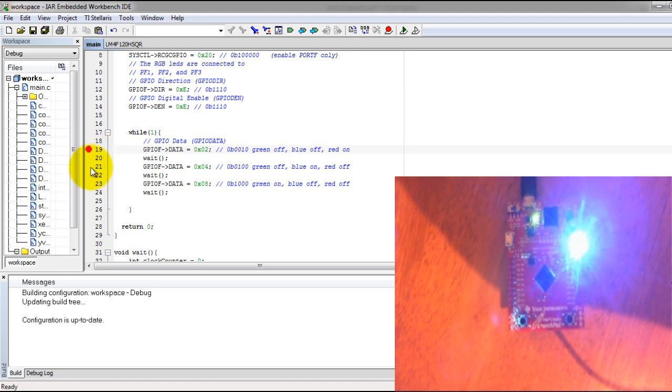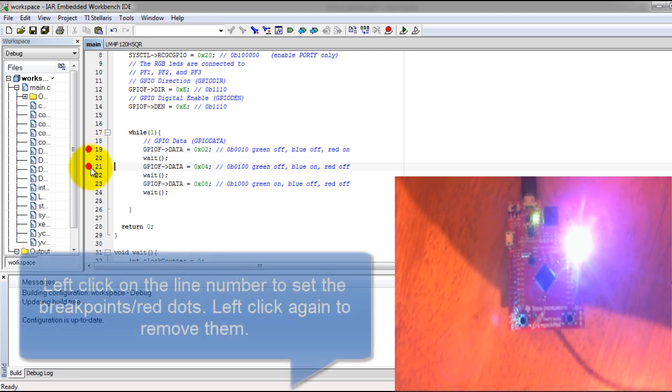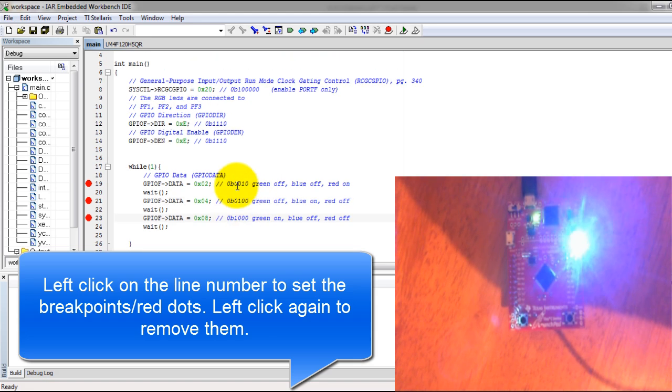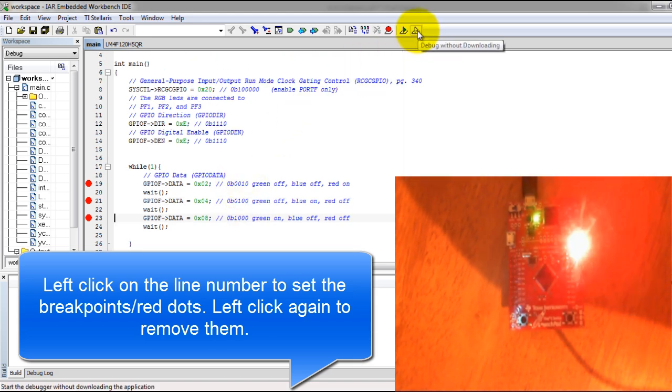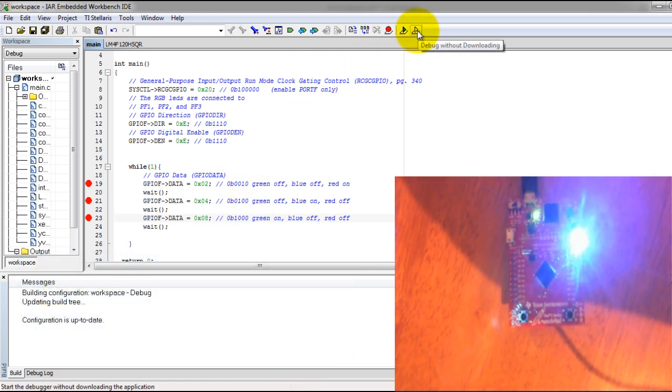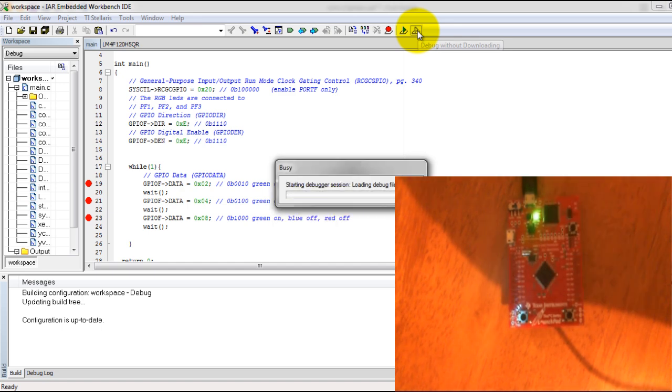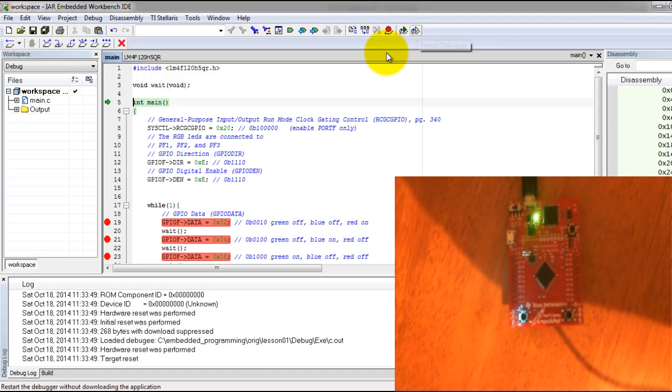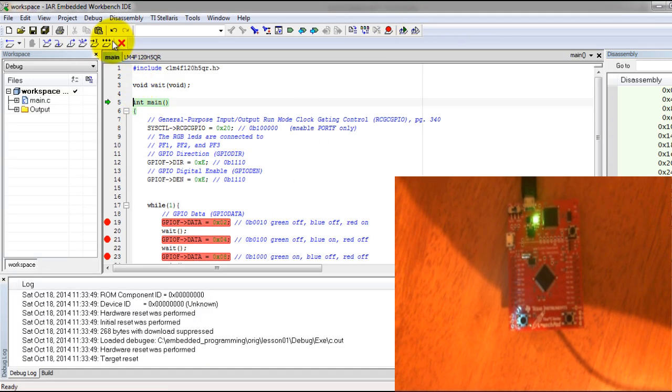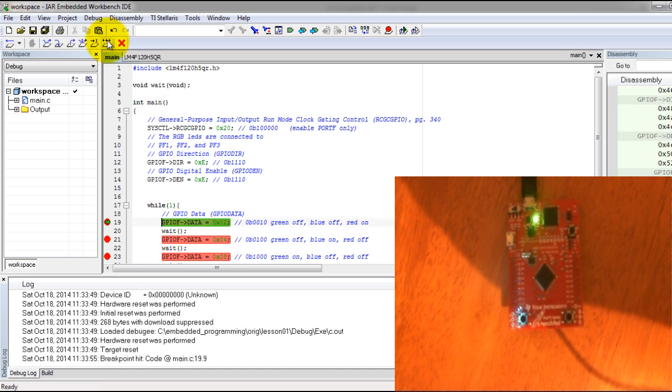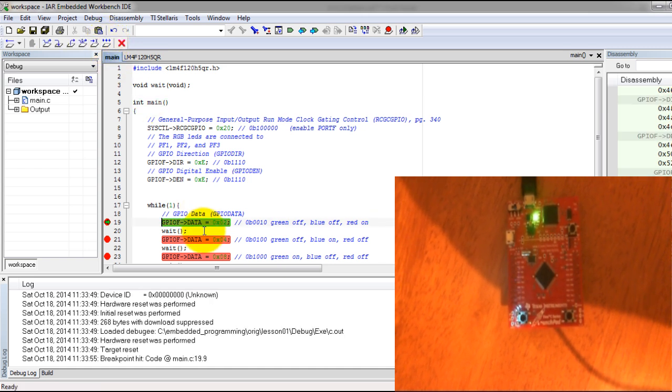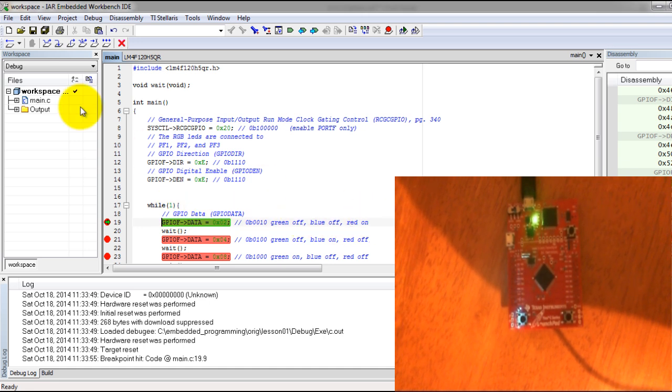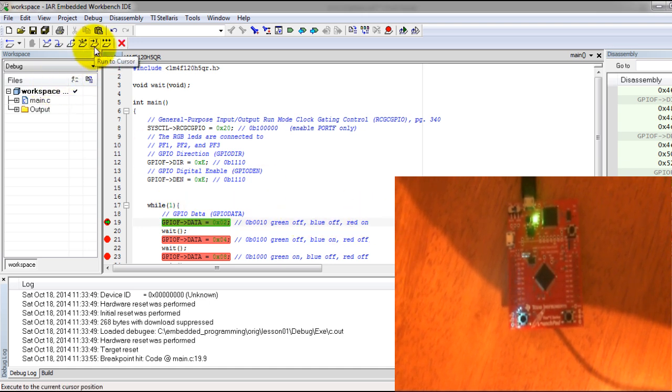Those are points where our microcontroller will stop when we enter the debugging session. We press debug without downloading, and then we click Go. Notice that my microcontroller has stopped the red on, but it hasn't executed that instruction yet.